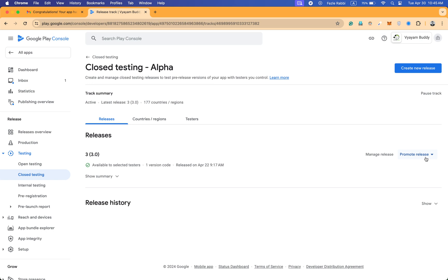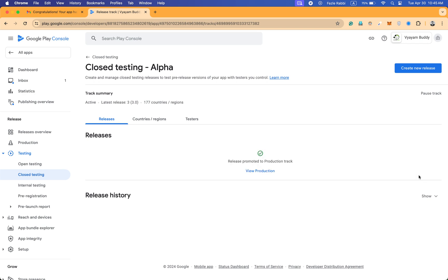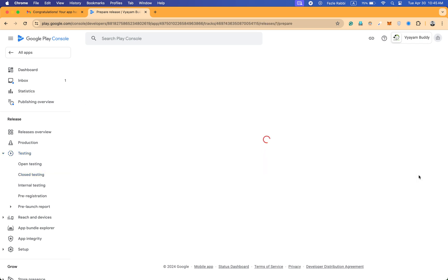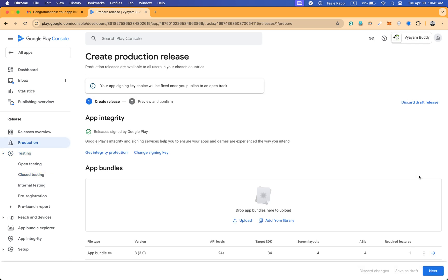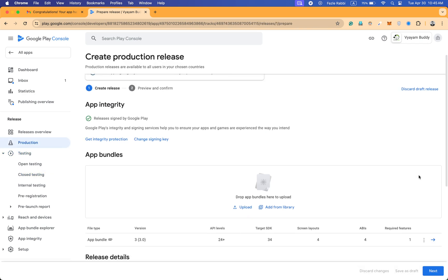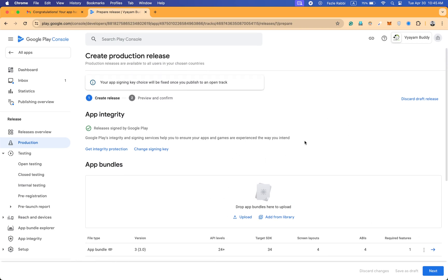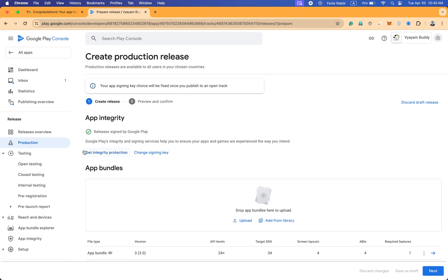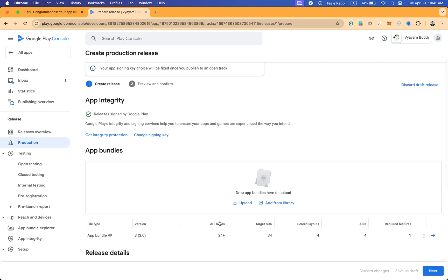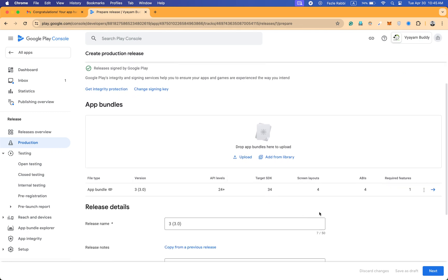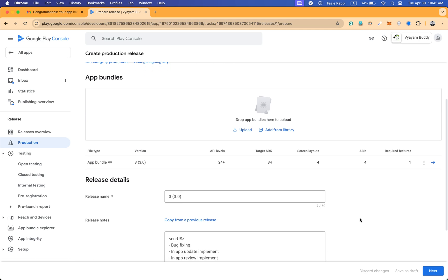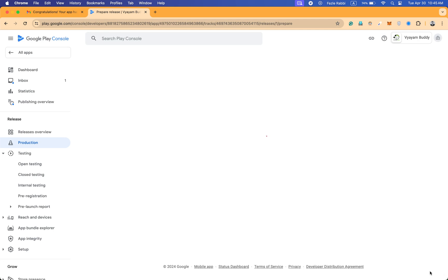If I click on promote release, there are two options: promote to open testing or production. I am going to click on production. You can also click on open testing for the app. Here you can see the app has come to production from closed testing. Click next and save.